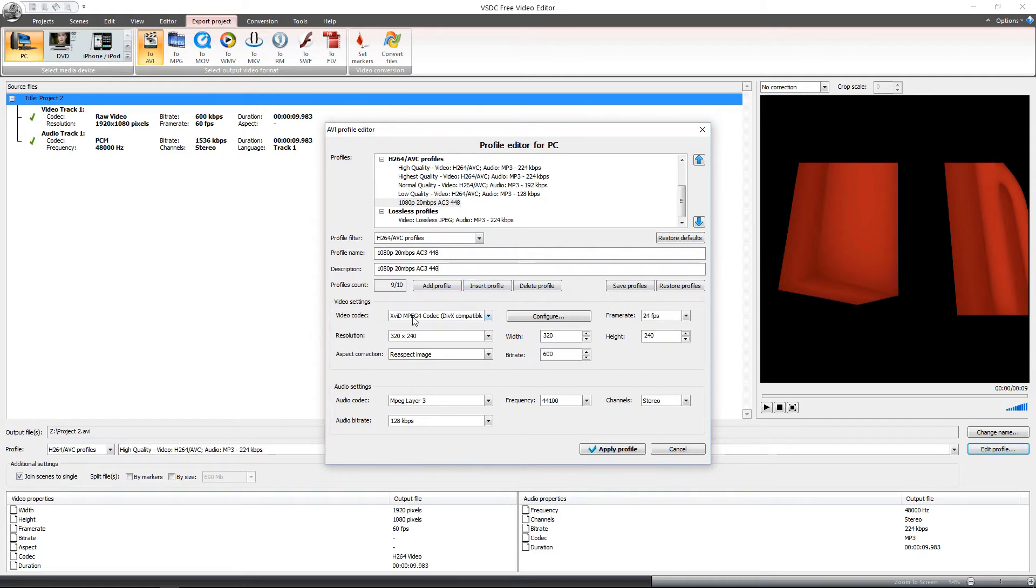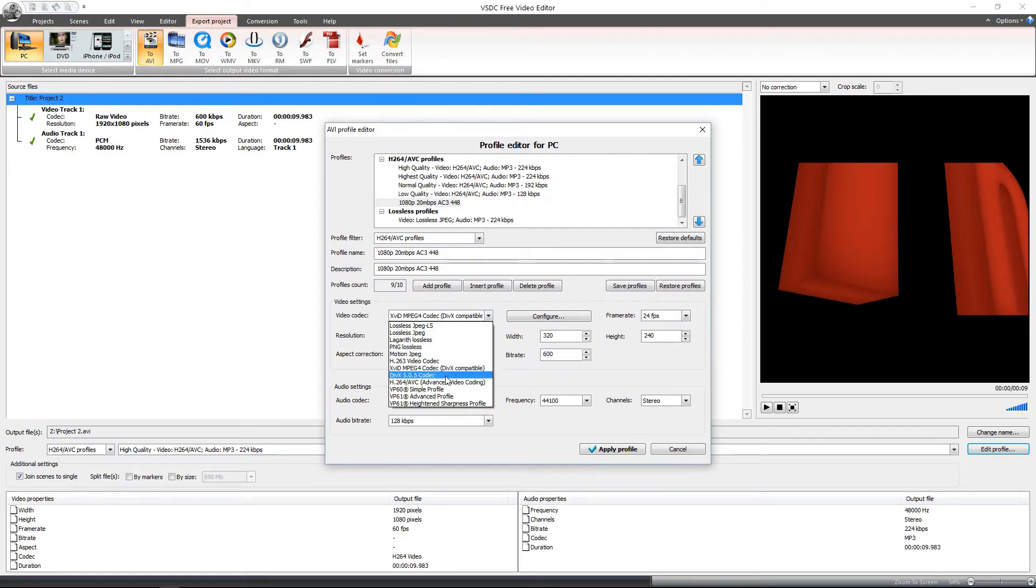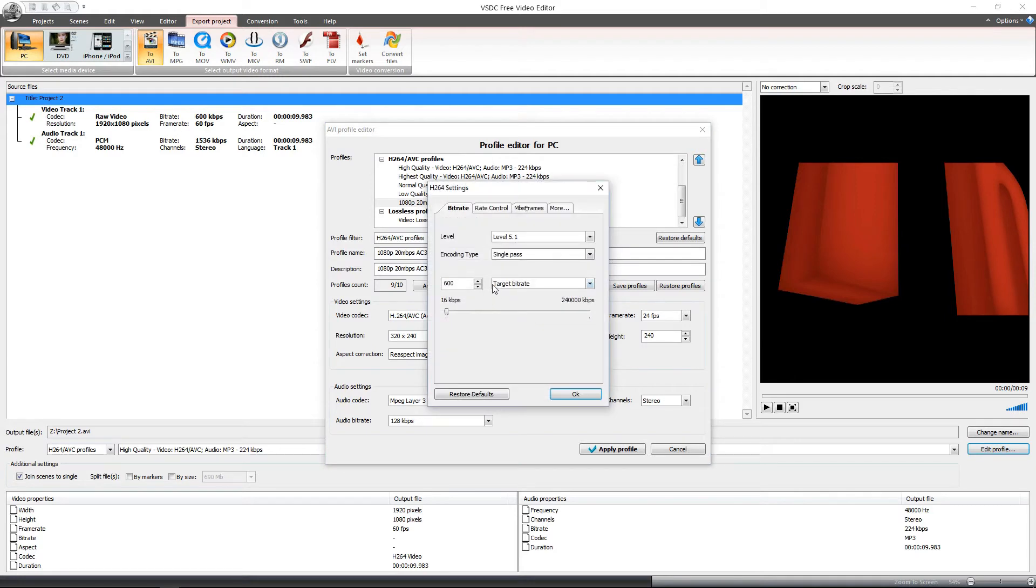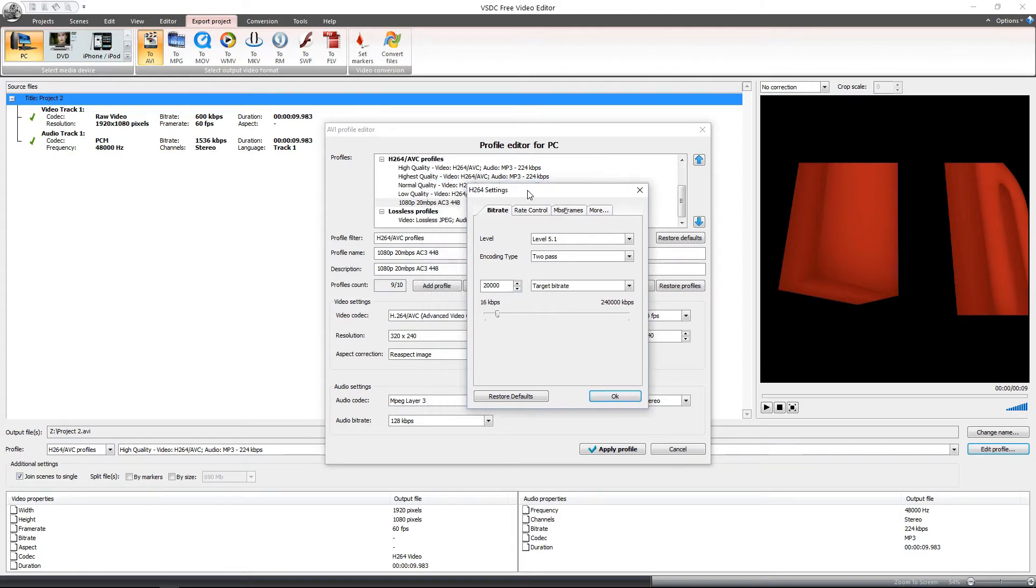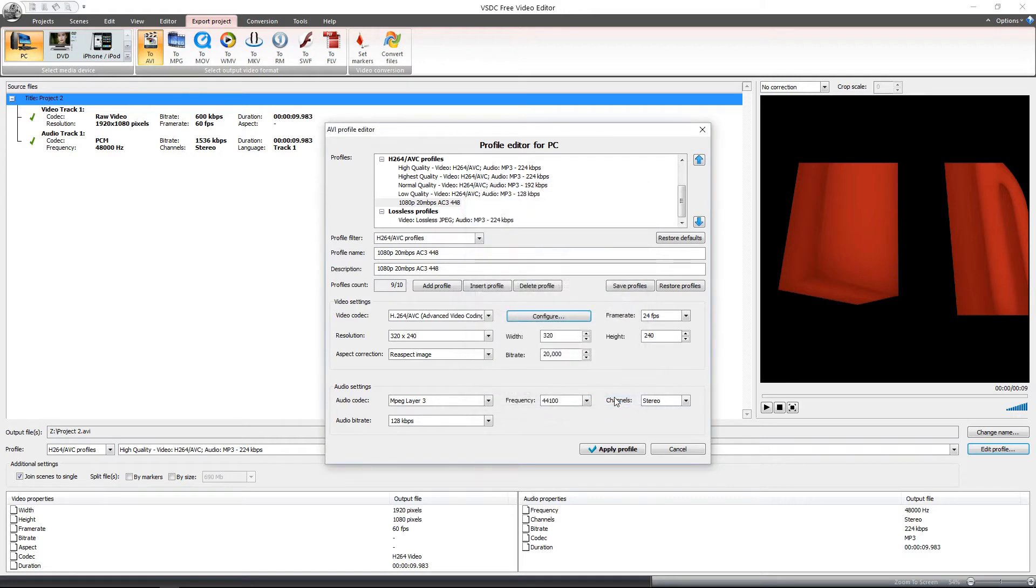Under video settings, you are going to change Xvid to H.264/AVC and then click configure. And for that encoding type, you are going to change it from single pass to two pass since this will be directly put onto YouTube once it is done. And do it at 20,000 kilobits per second or as the profile name says, this equates to 20 megabits per second. And then click OK.